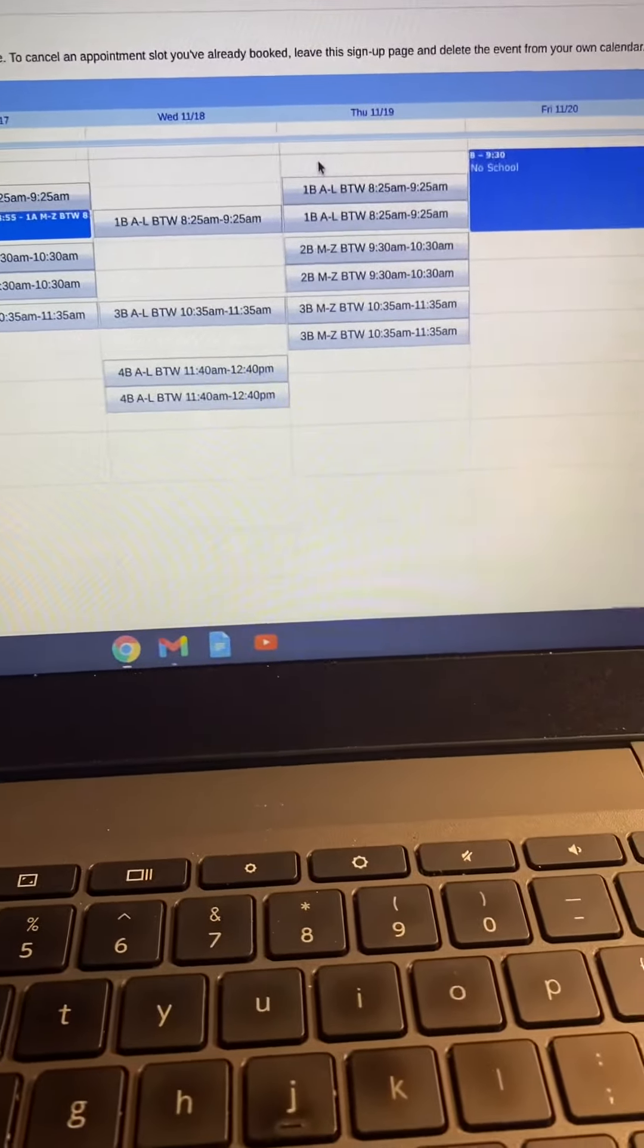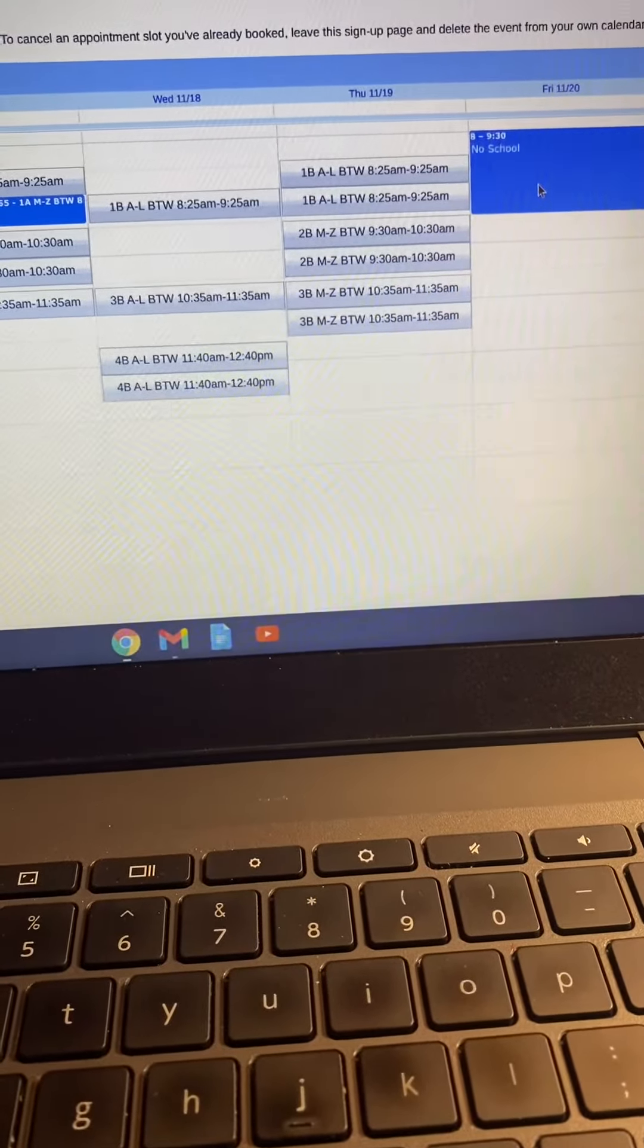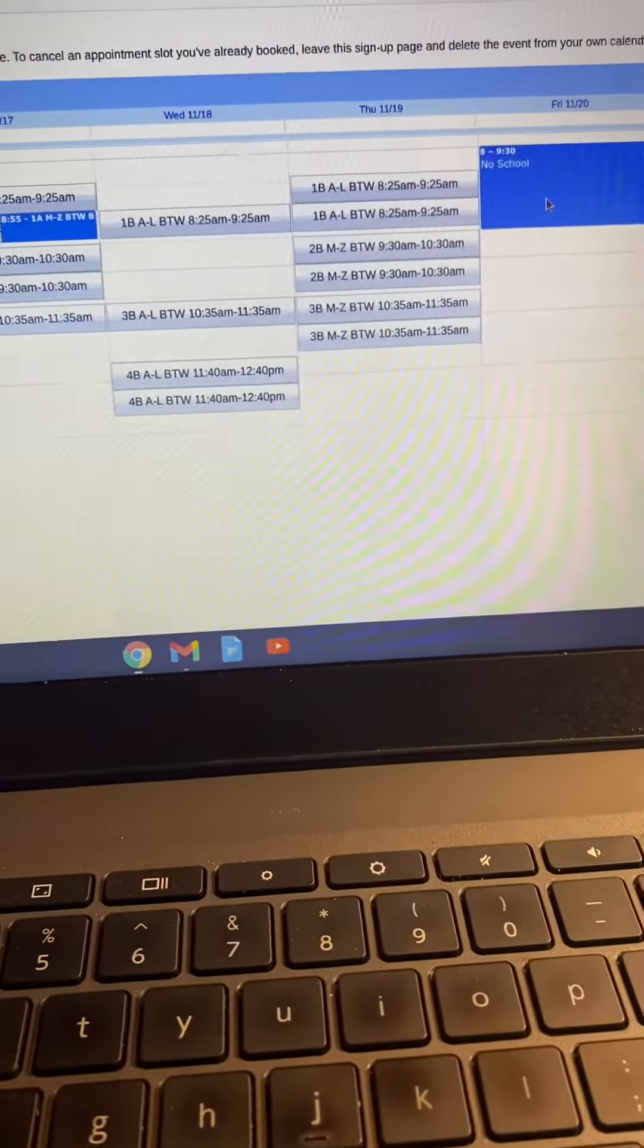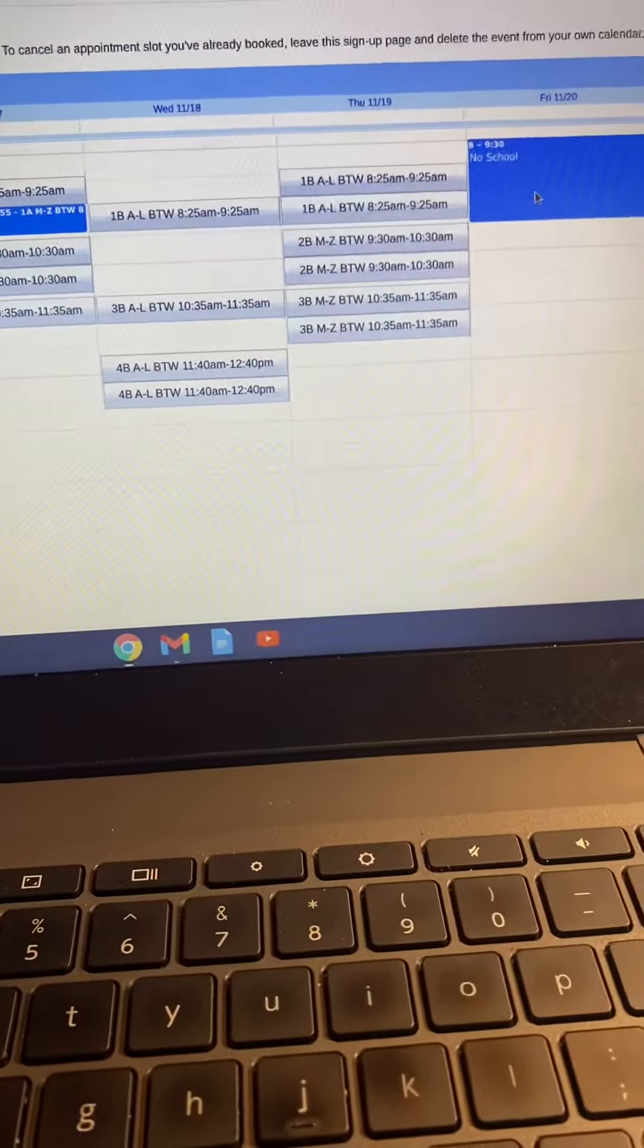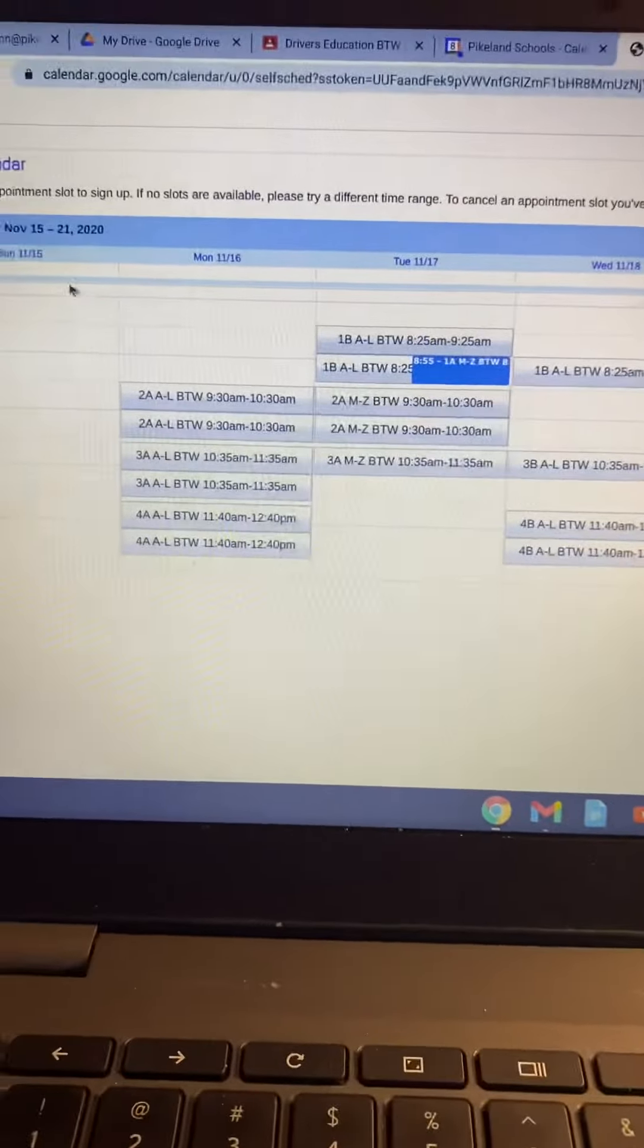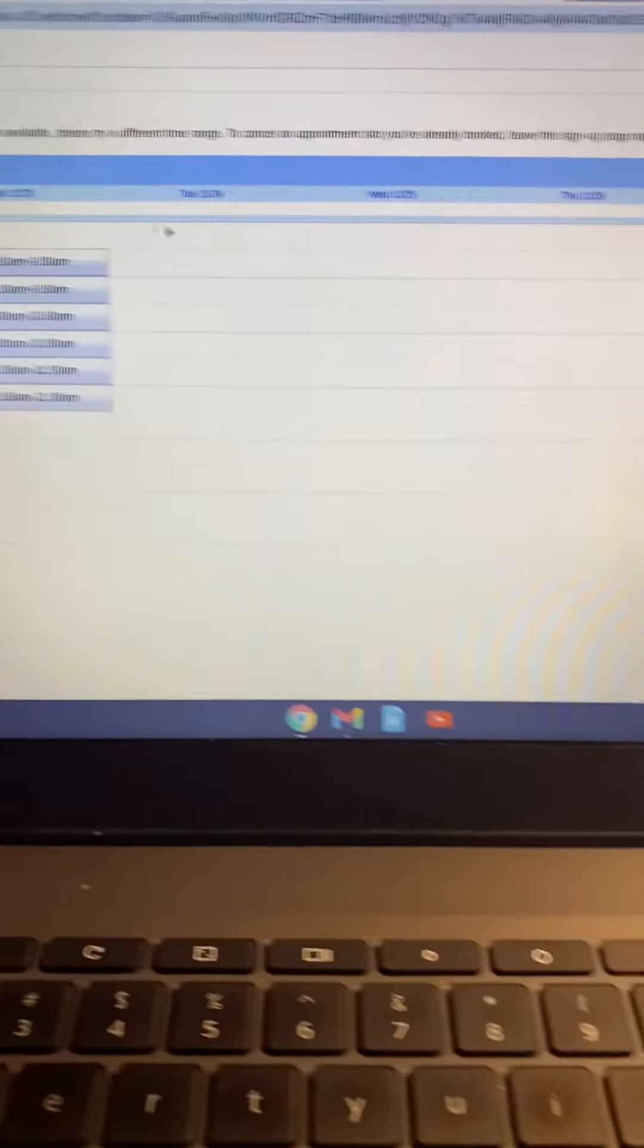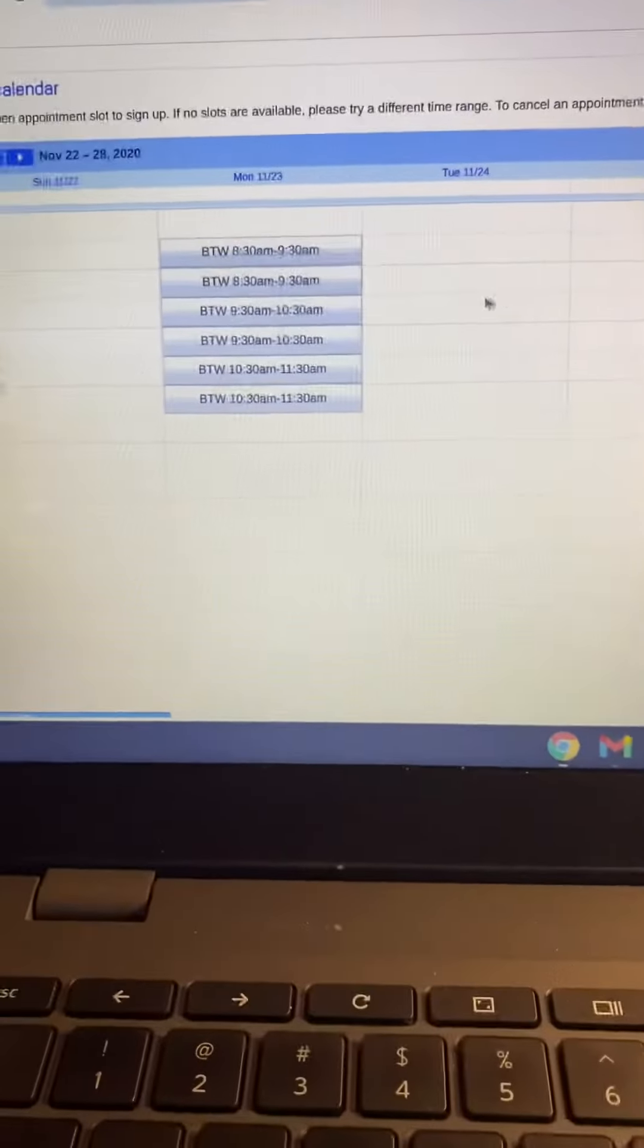I also usually drive on Fridays. You can see this week there's no school, so I'm probably not going to drive that week, that Friday. But you can click ahead. No Fridays there.